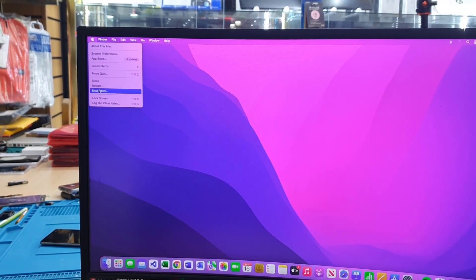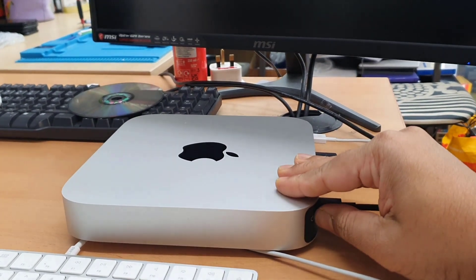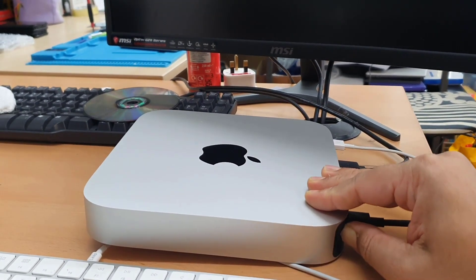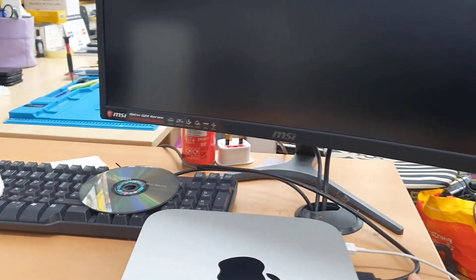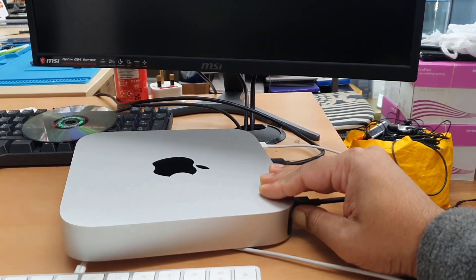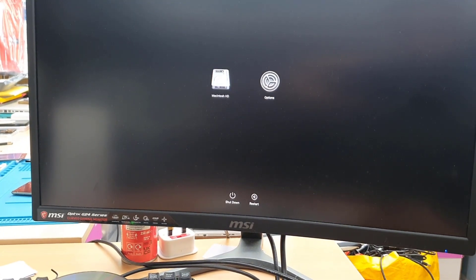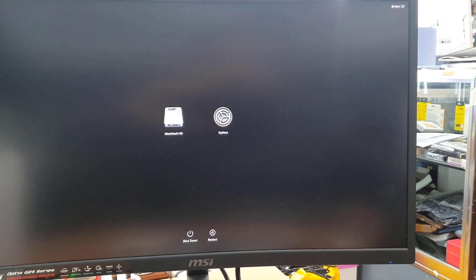First, I'm going to turn it off completely — shut it down — and then press and hold the power button until I see the settings logo on the screen. This will take us to the recovery option. So press and hold until you see the icon on the screen, and it will take you directly to the recovery option, which includes reinstallation and everything.